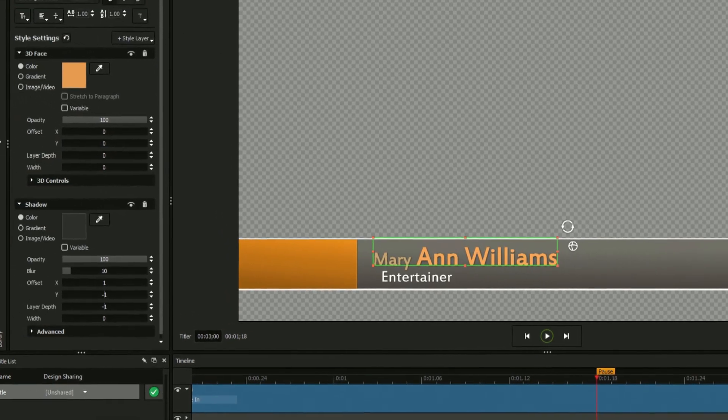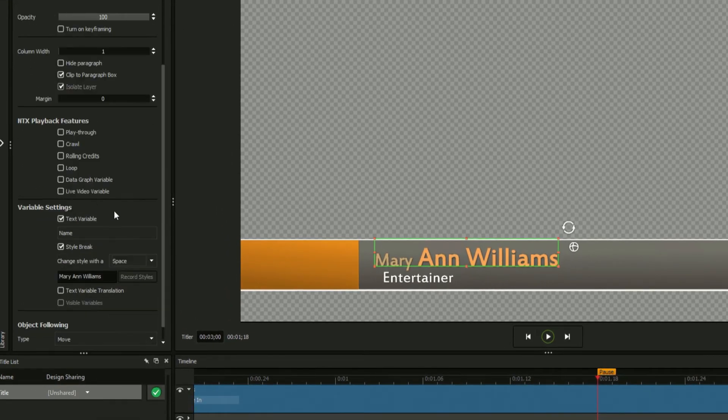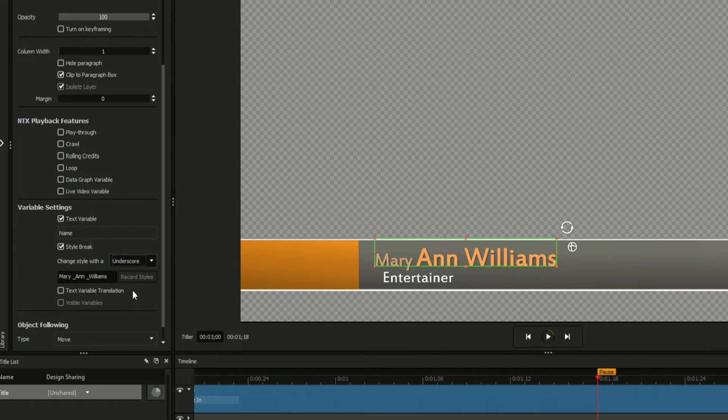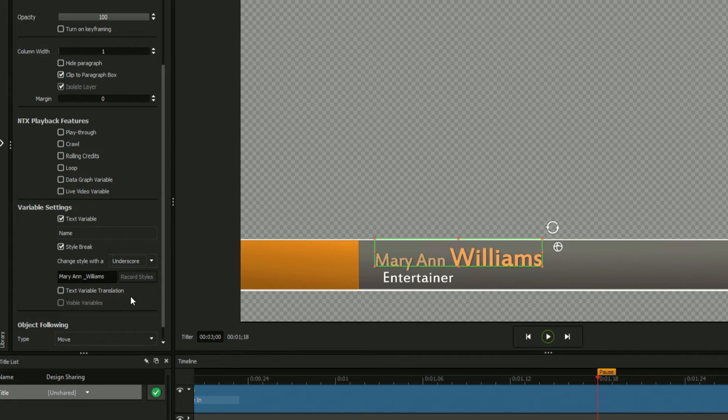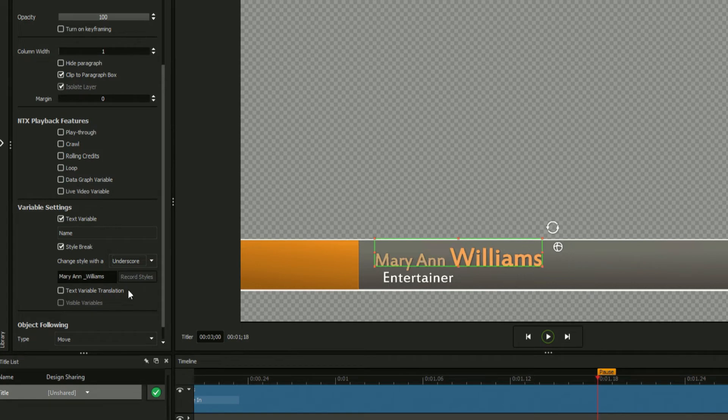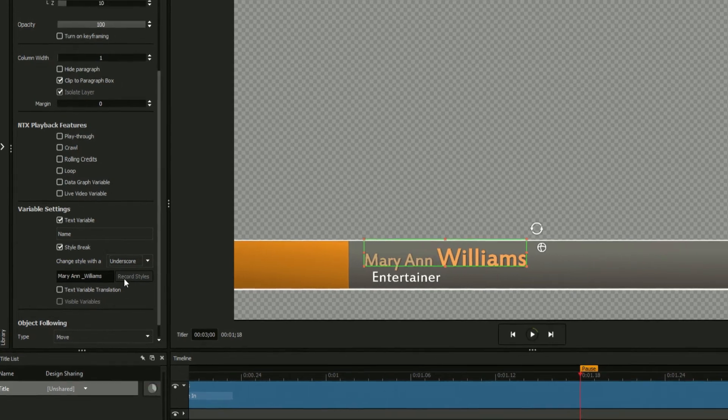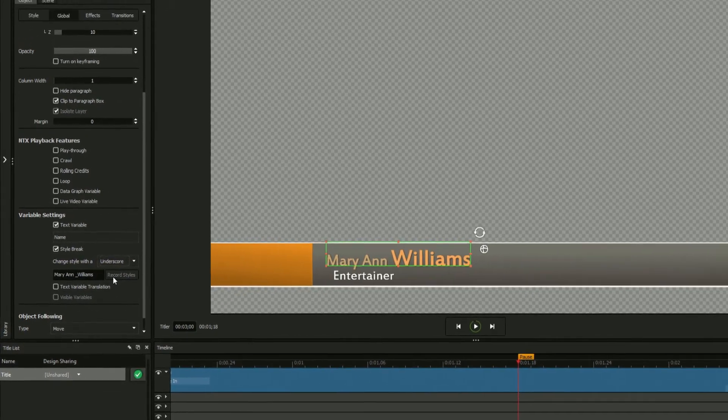For that reason, you can change the character that separates each style using the dropdown. By selecting underscore, we can insert an underscore in our text field whenever we want the style change to occur, and the title designer will automatically hide the underscore and apply the new changes.